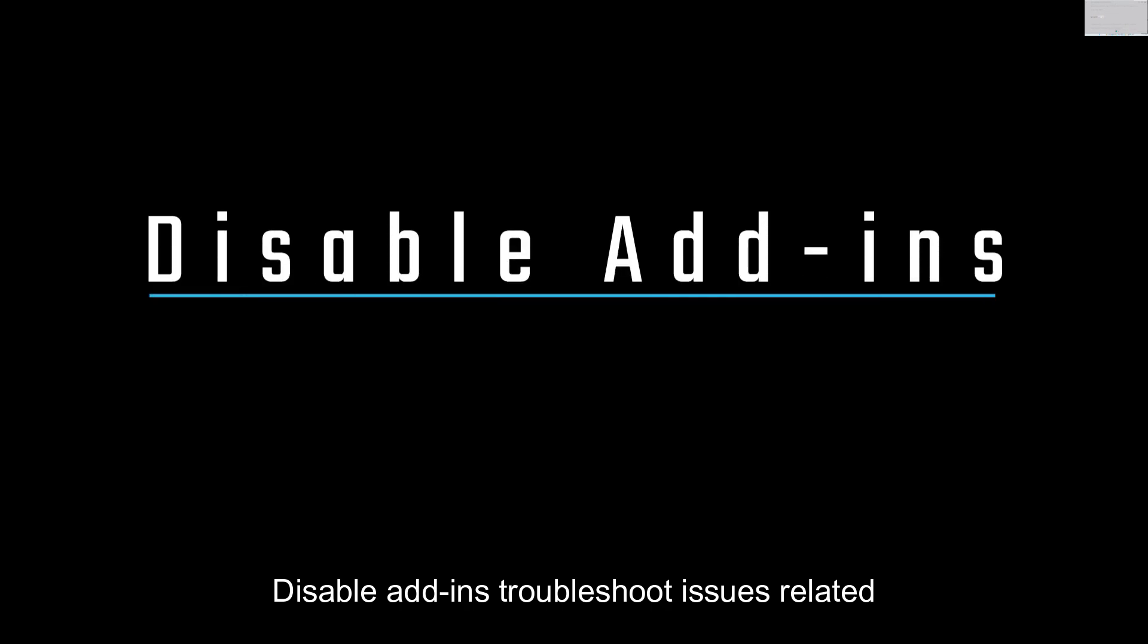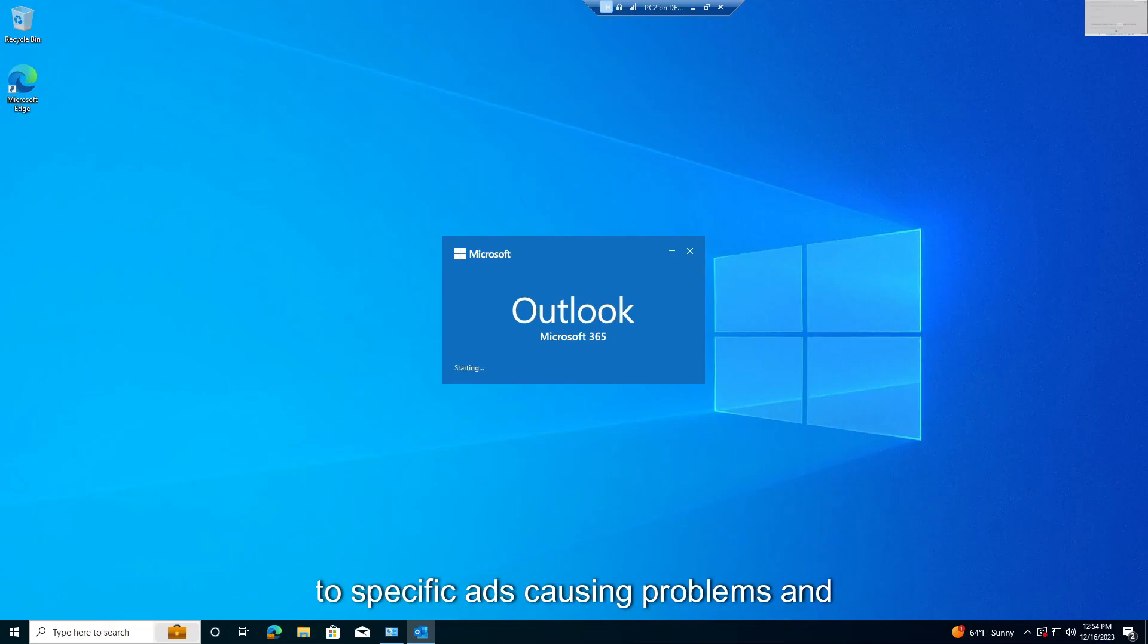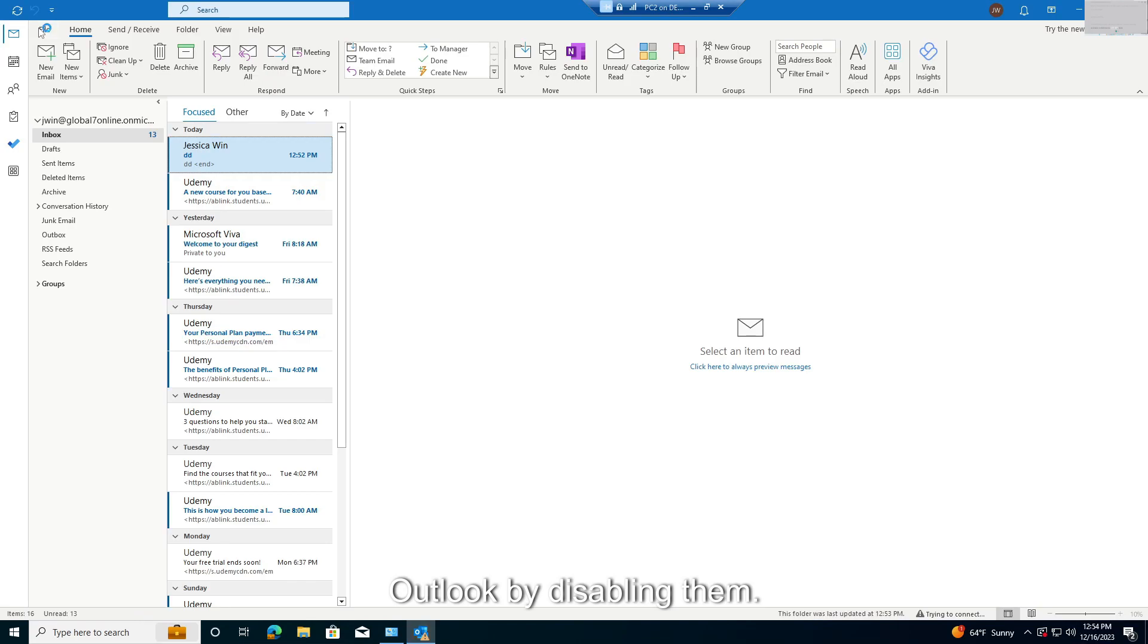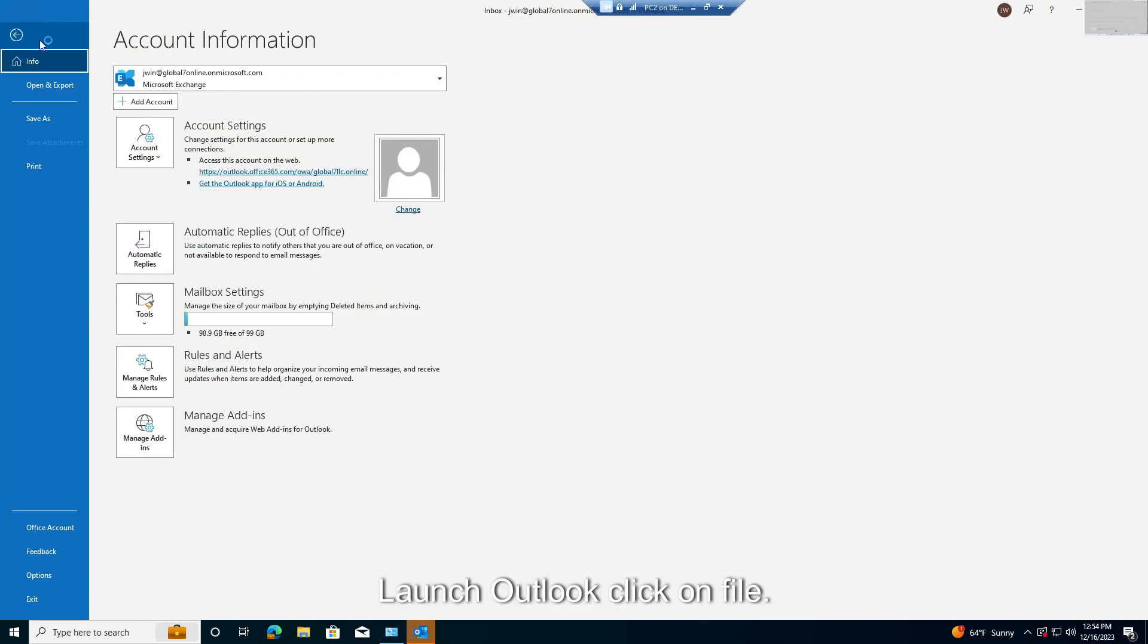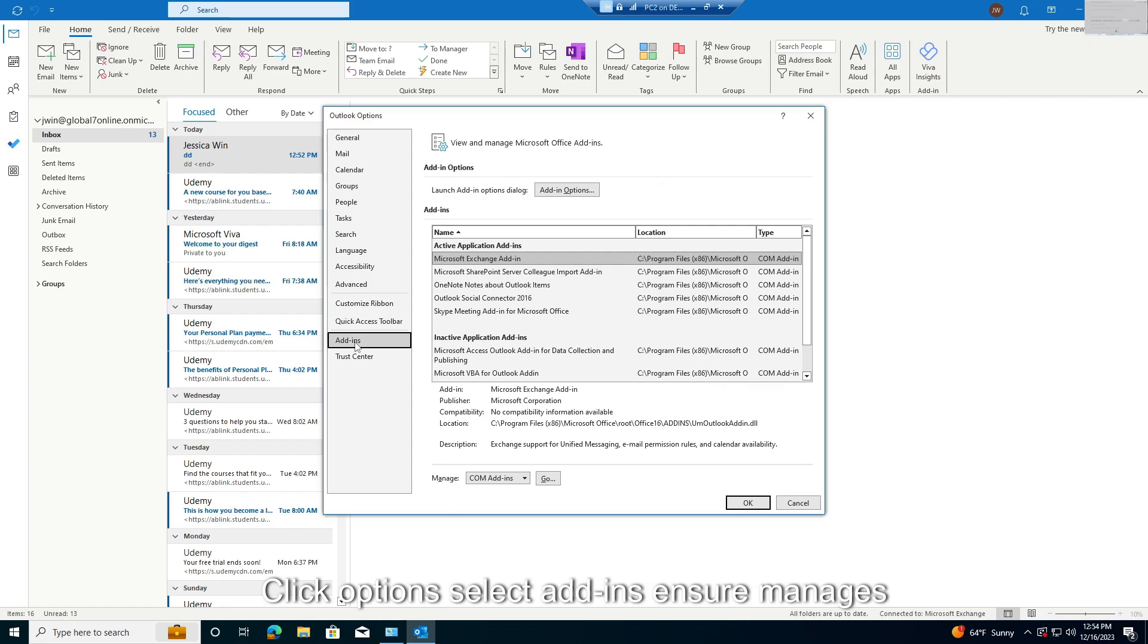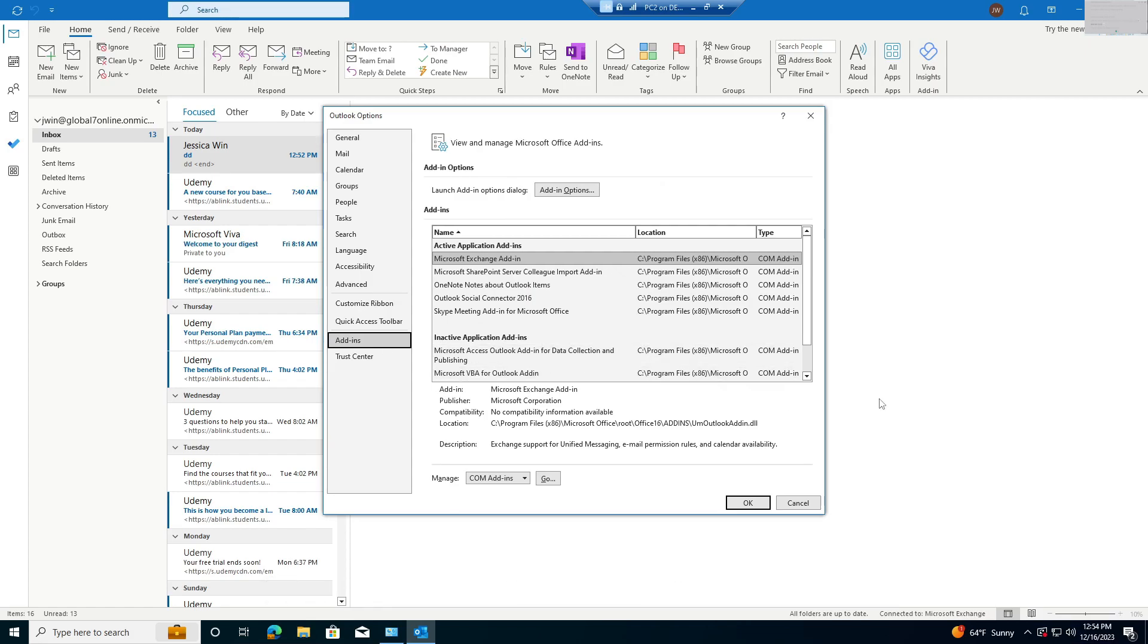Disable Add-Ins to troubleshoot issues related to specific Add-Ins. Launch Outlook, click on File. Click Options, select Add-Ins, ensure Manage is set to COM Add-Ins, click Go. Untick Add-Ins to Disable, click OK.